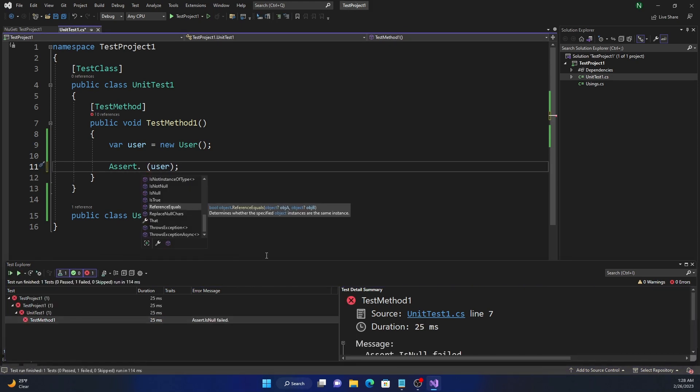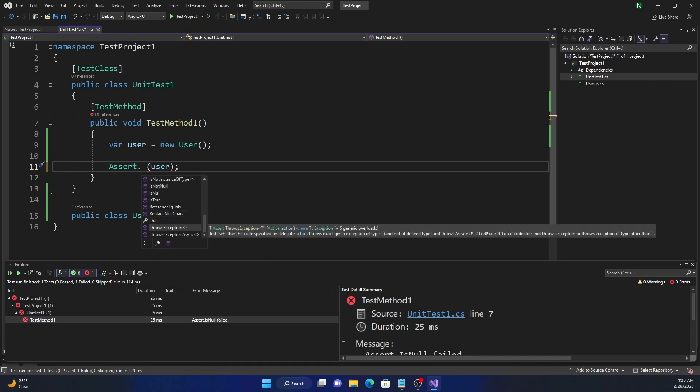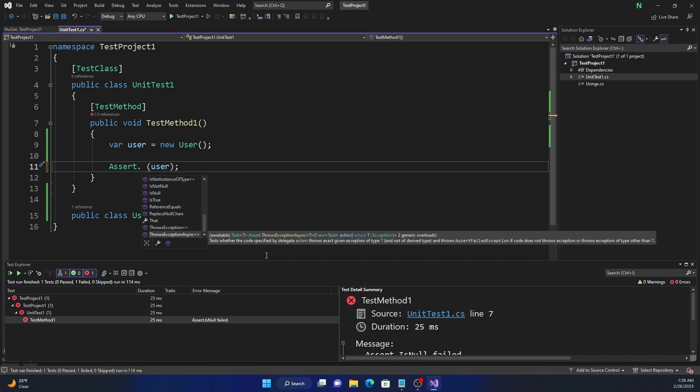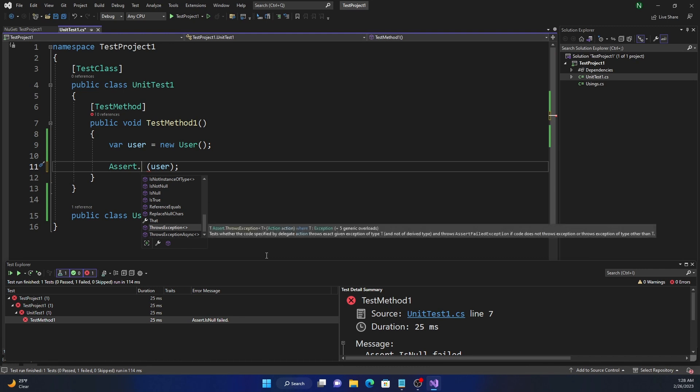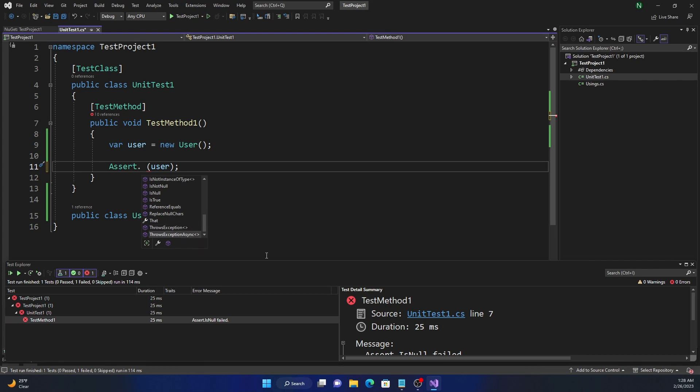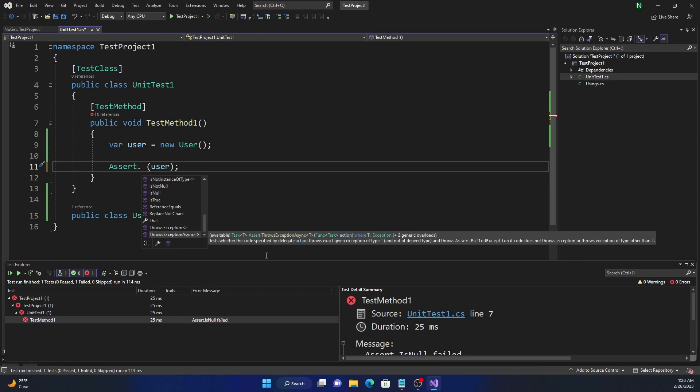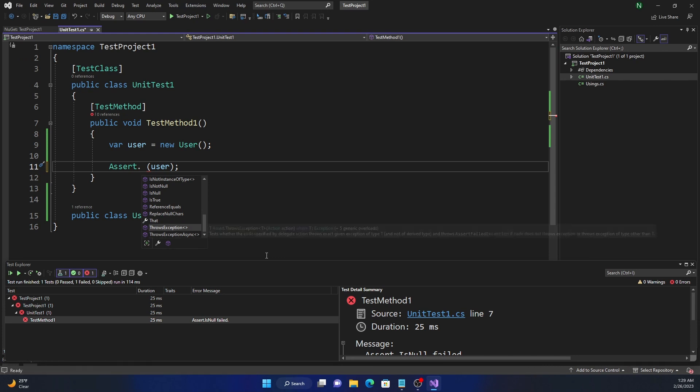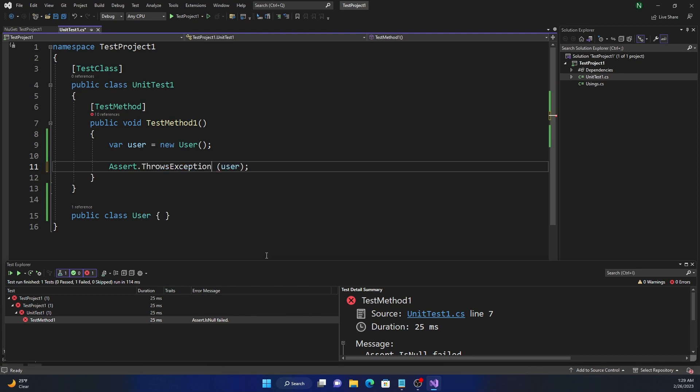So the other case will fail. ReferenceEquals determines whether the specific object instances are same instance or not. And then finally, we have ThrowsException and ThrowsExceptionAsync. So ThrowsException tests whether a specific code throws an exception through a delegate. And ThrowsExceptionAsync also tests if a specific code which is provided by a delegate action throws exception or not. So if we want to use this, we can use ThrowsException.